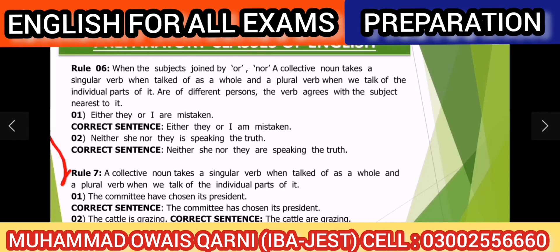Ab rule number 7 ki taraf chalte hain. Rule 7 kehta hai: a collective noun takes a singular verb when we talk of it as a whole, and a plural verb when we talk of the individual parts of it. Yeh bahut aasan sa rule hai, examples mein dekhte hain.